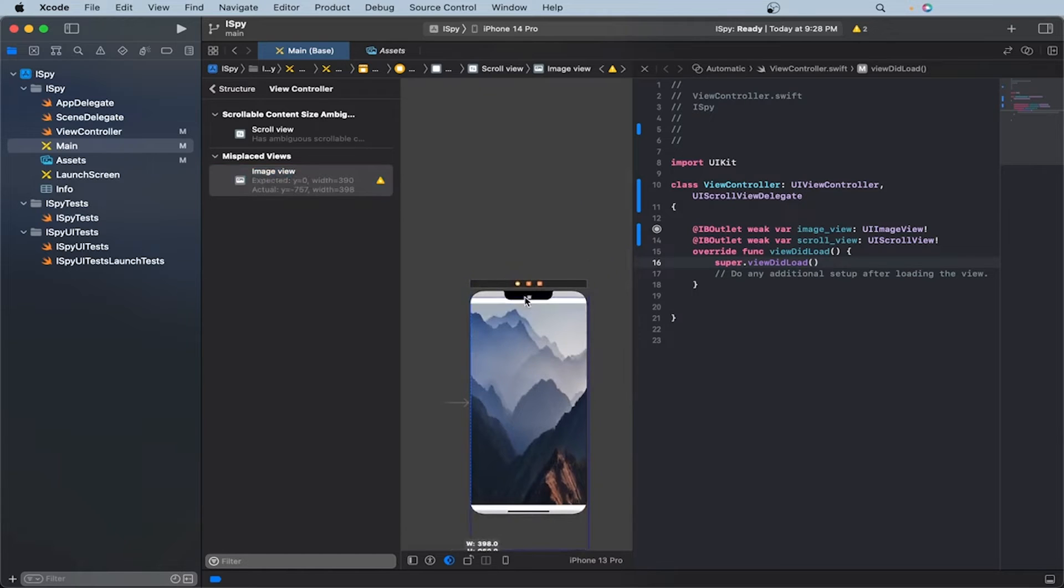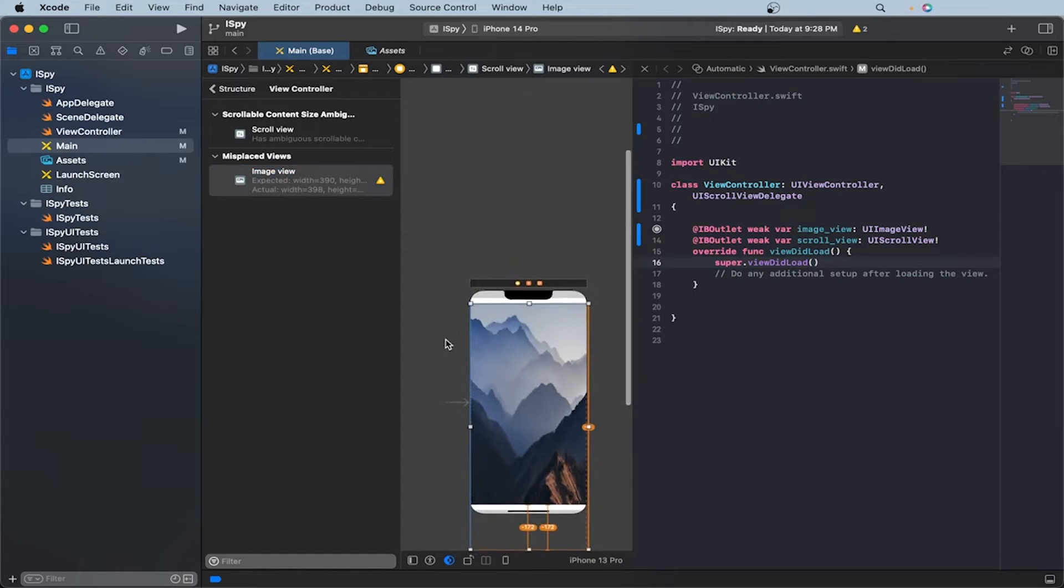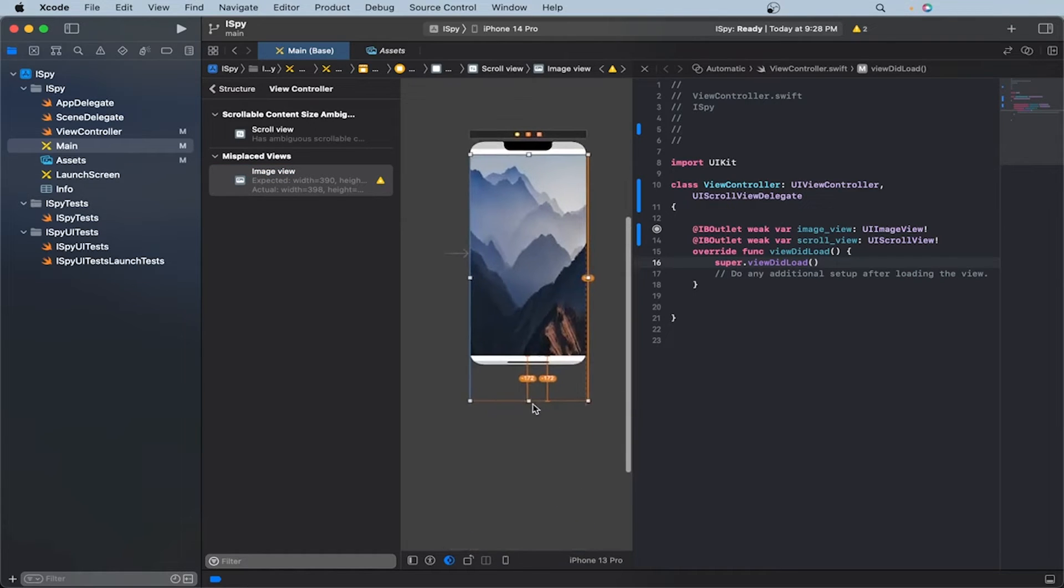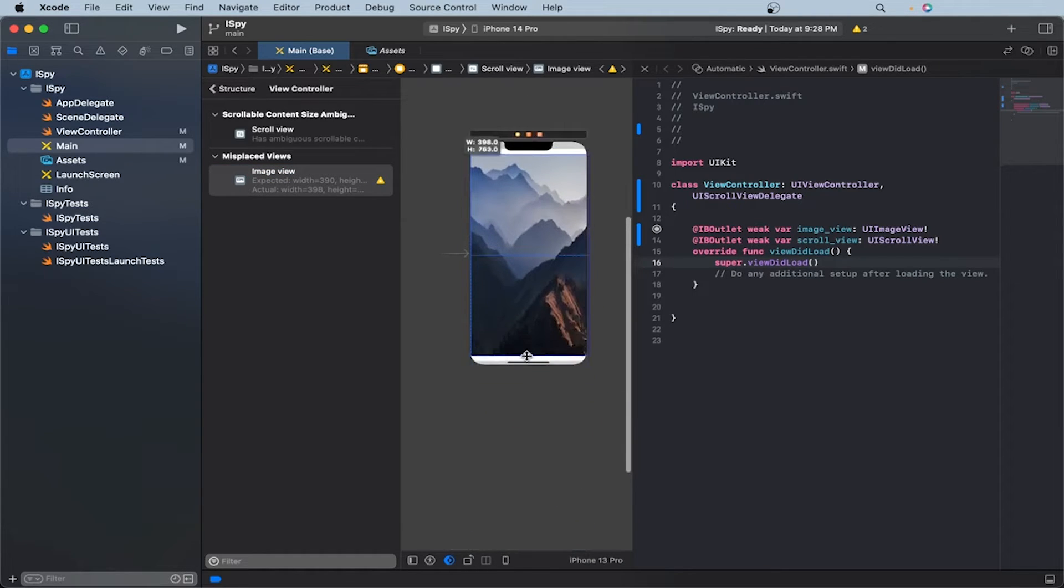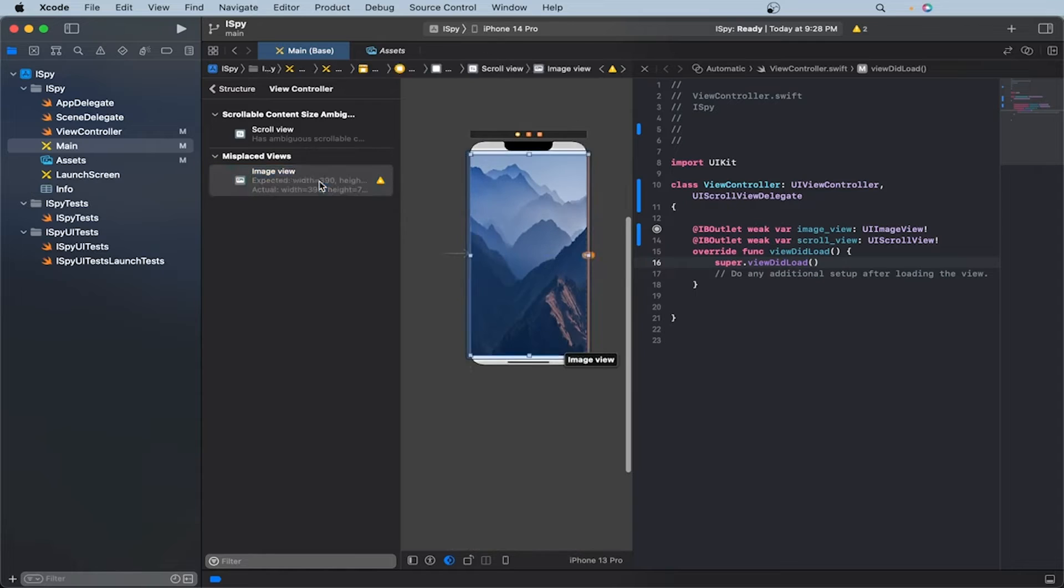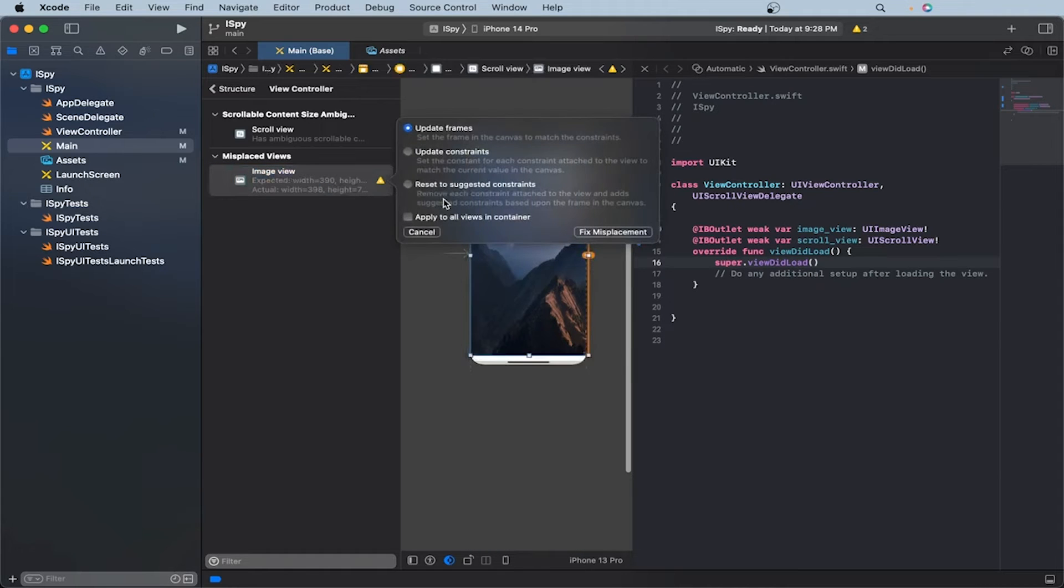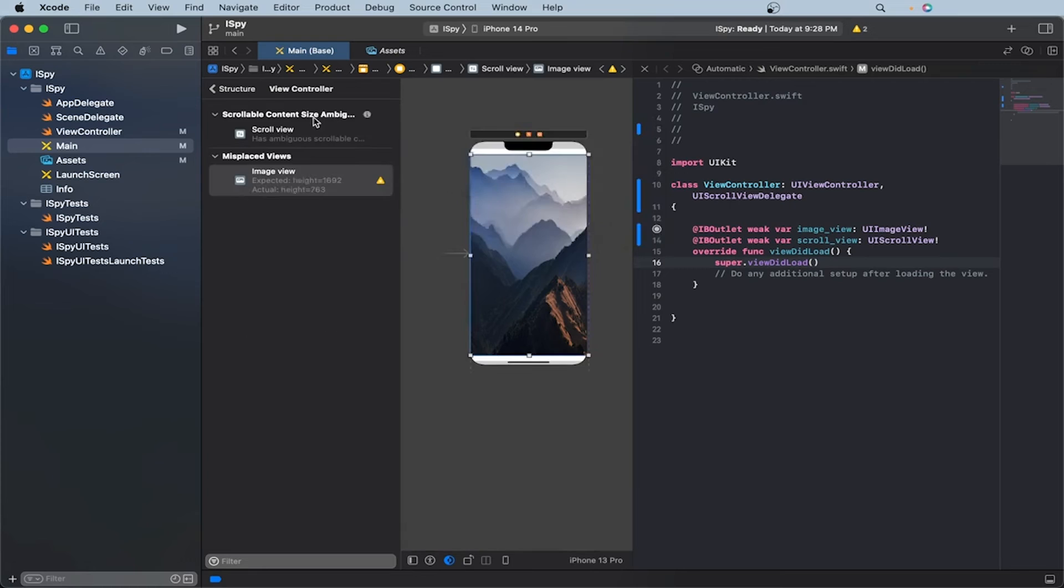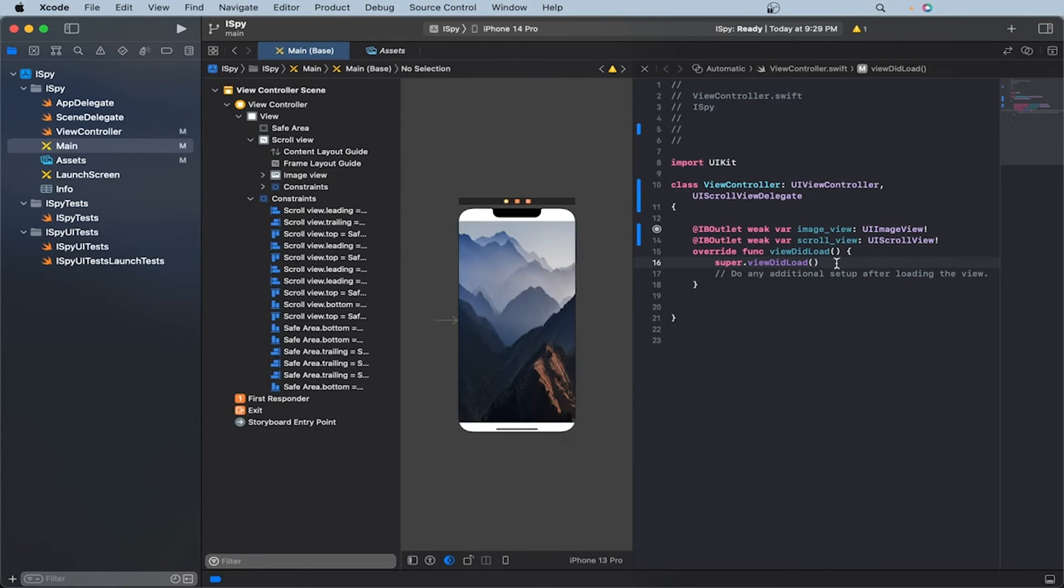And let's make sure all of them are to the safe area right at the top. And for here, remove the plus one here too. And that should be good. Let's rescale the image to fit. Okay, that should be good. Let's update constraints, fix misplacement. Great.